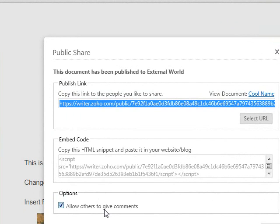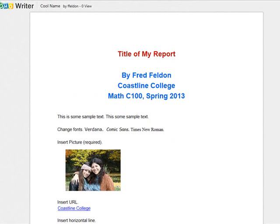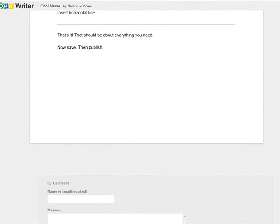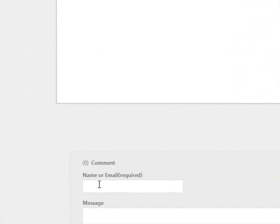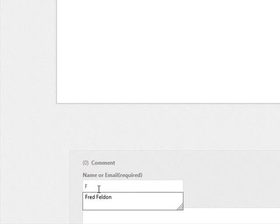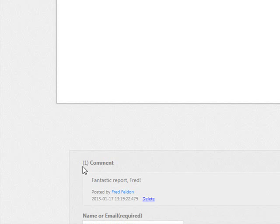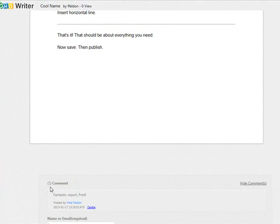When students click on the link, your report will open up — it will look like this. Everyone is required to read and comment on at least three other students' reports. You can either do it online on the discussion board, or at the bottom of the report. Let's type in a comment now — your name or email address is required, and here's the message. Click Submit, and ta-da, it's done. You can see there's one comment for this report. Every time someone comments online, the author receives an email.